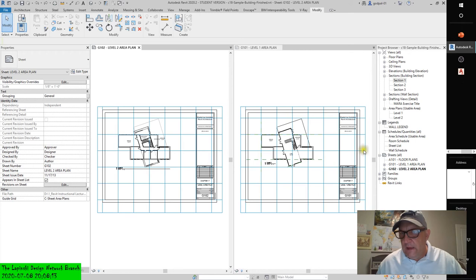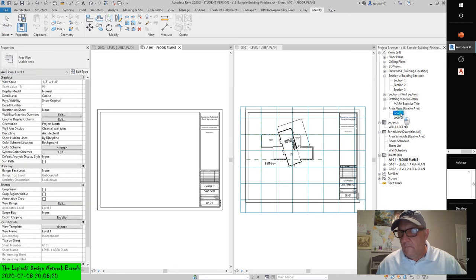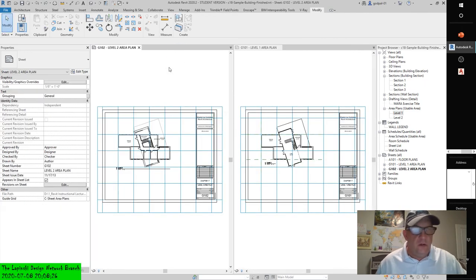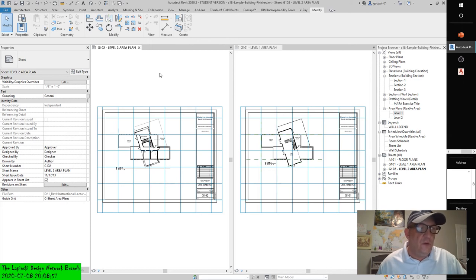Adding the schedule. With the largest view — the area plan on the sheet — you can use the bottom portion of the sheet to lay out your other views. For the second view, let's add the area schedule you created. To do this, drag and drop it from the Project Browser in much the same way you added the area plan. You'll notice some differences in how this view looks when it's on a sheet versus when it's not.